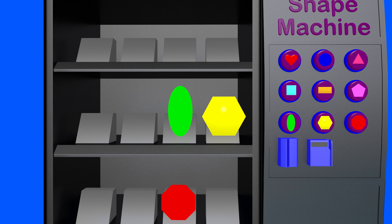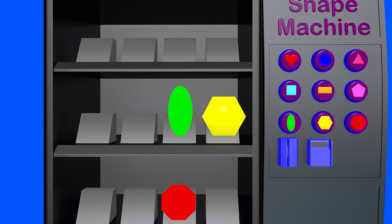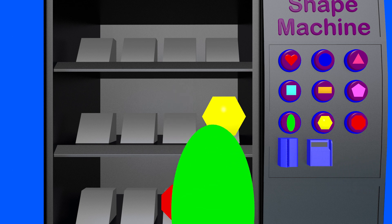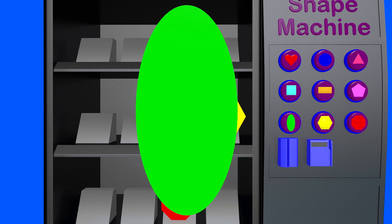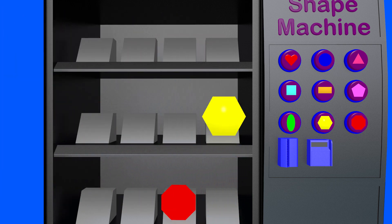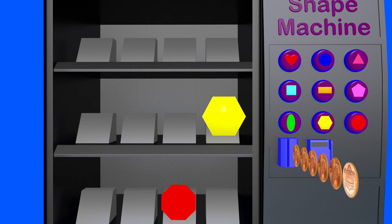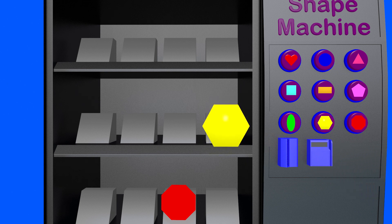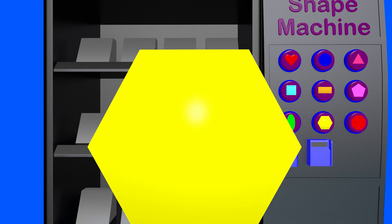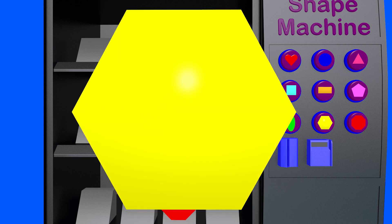I would like to buy the oval shape. The oval shape costs just one coin. This is an oval. The hexagon is worth six coins. Let's buy the hexagon. This is a hexagon.